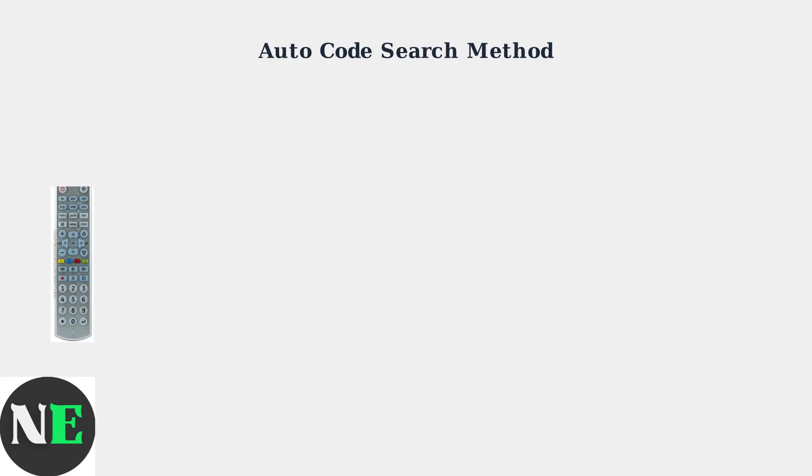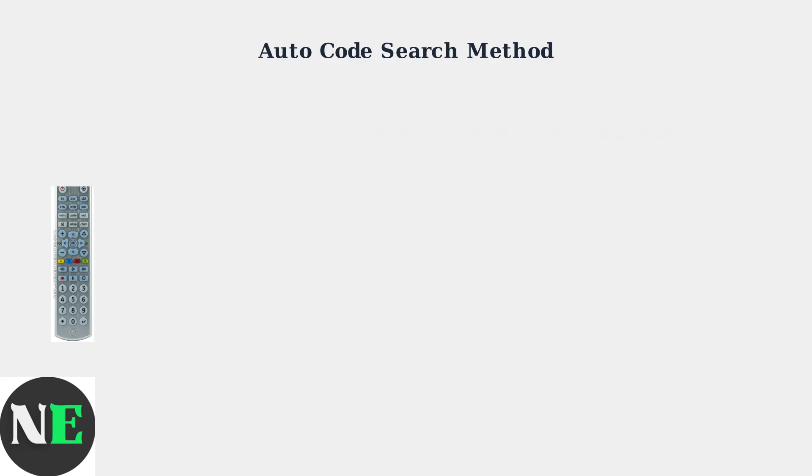This method lets the remote automatically find the correct code for your Toshiba TV. Start by turning on your Toshiba TV manually using the power button on the TV itself. Press and hold the setup button on your GE Universal Remote until the indicator light starts flashing.